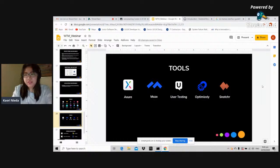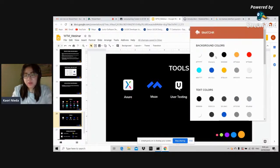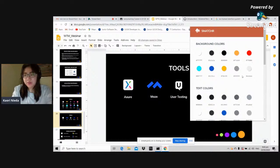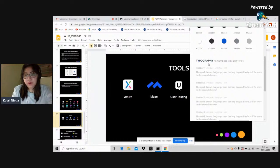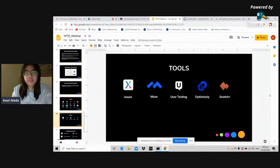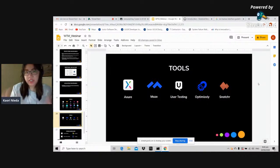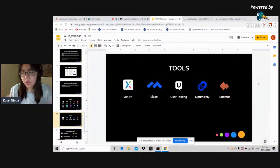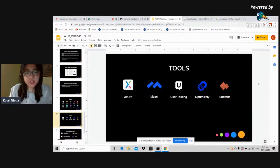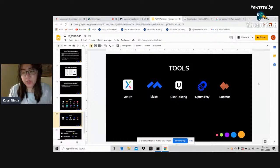Snatcher is a very handy tool. On a website, it captures background colors and tells you the typography used — which font, style, size, line height, and color. This is very useful if you're working on a project focused on a specific brand: you go to that brand's website, use Snatcher, and get the colors immediately instead of using a color picker manually. You can also download the fonts from there to get the exact font for that specific brand.